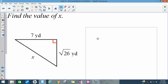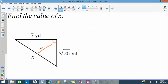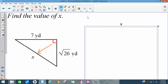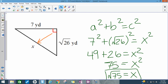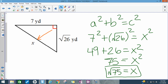Let's do another one. This time the side across from the right angle is x, so x goes in for C. Writing the formula again, I plug in 7 squared and the square root of 26 squared, with x squared for C. 7 squared is 49; the square root and square cancel, leaving 26. Square-rooting both sides gives x equal to the square root of 75.